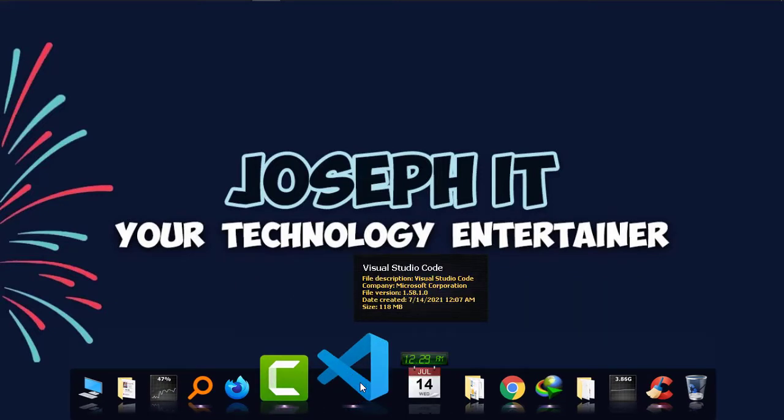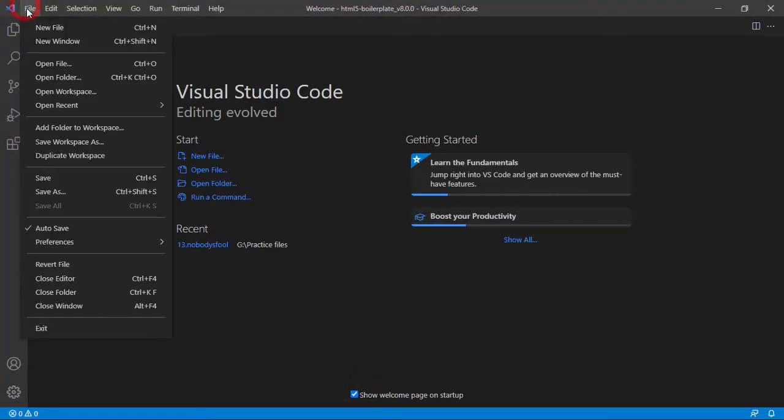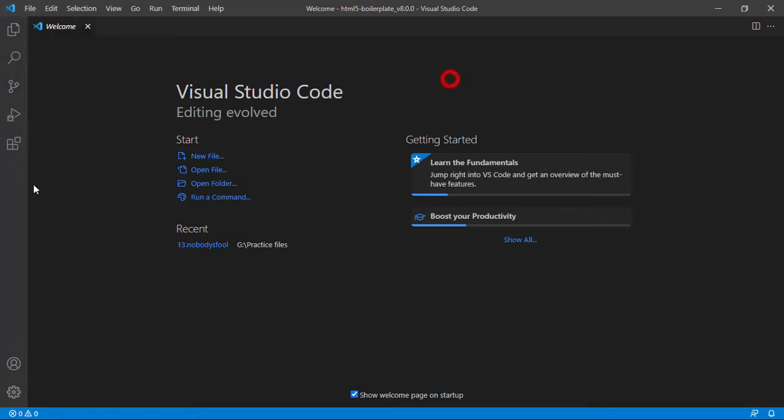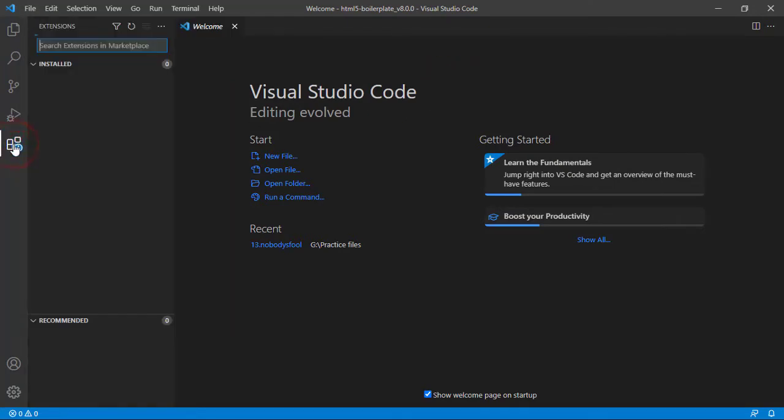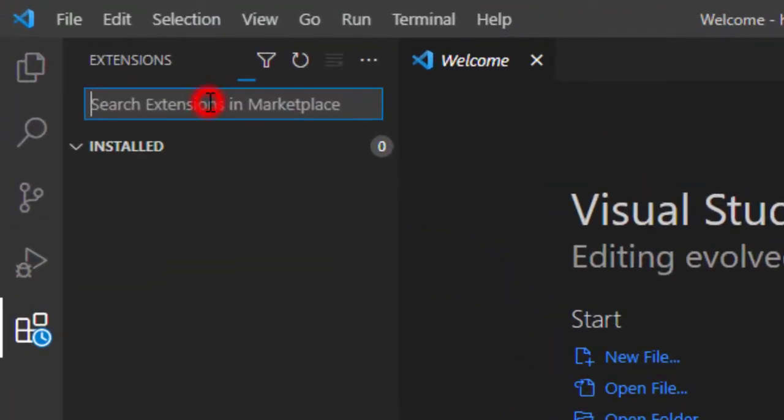From File, make sure that Auto Save is enabled. Okay, and then simply go to Extensions, and now here...